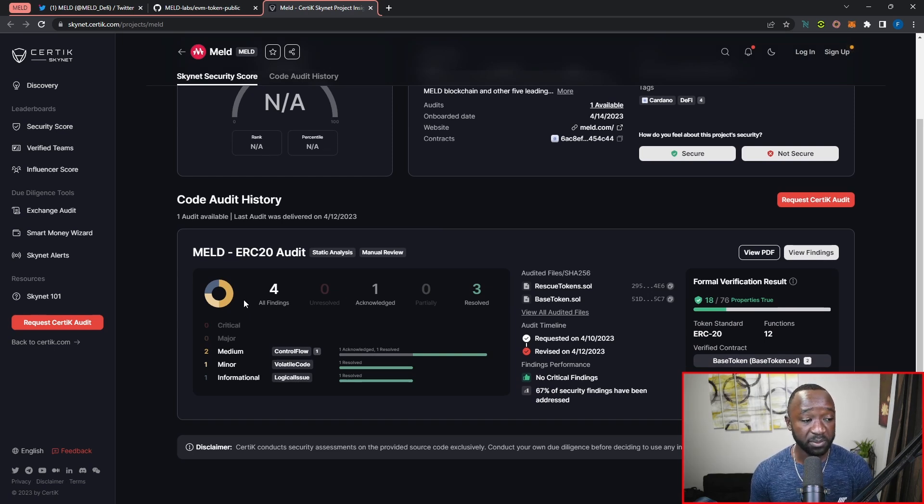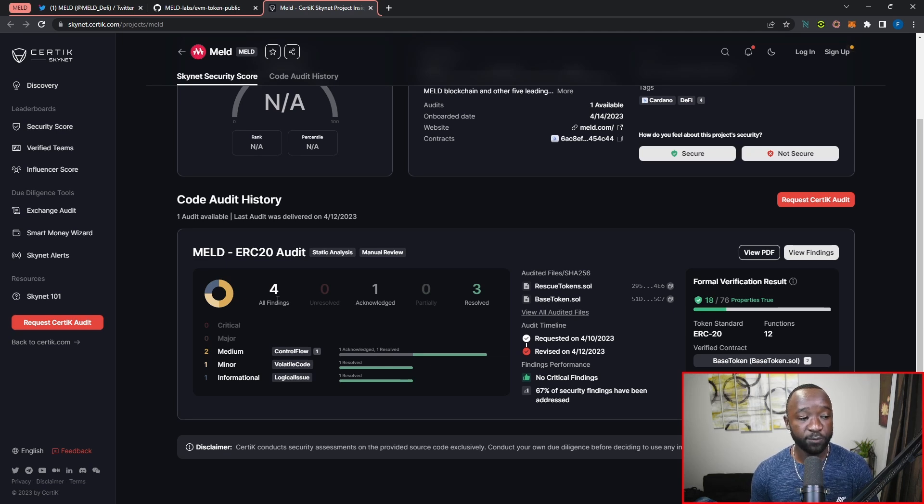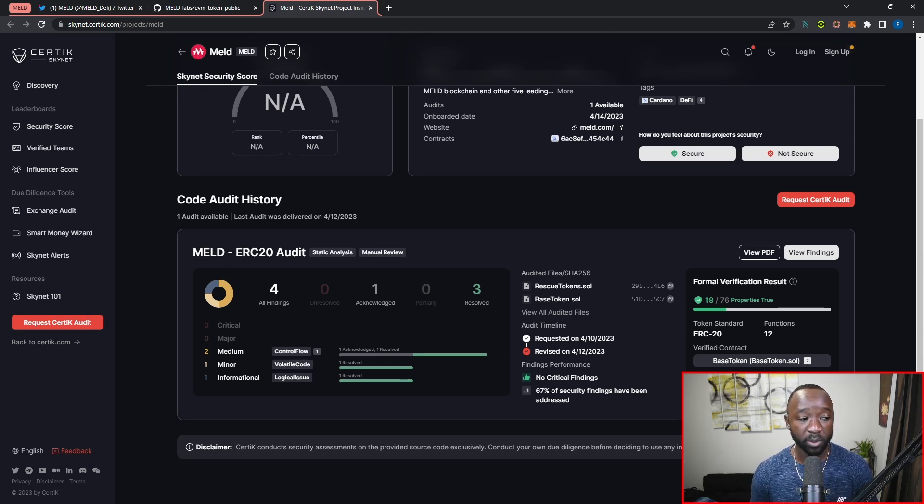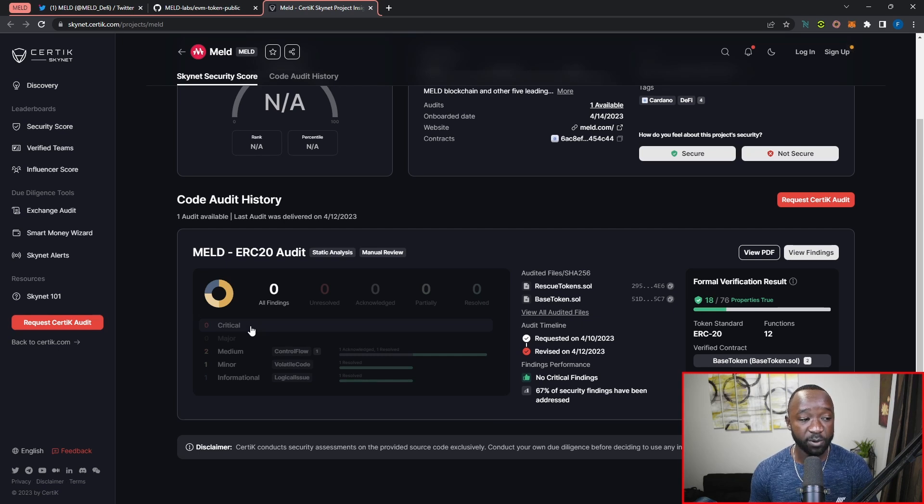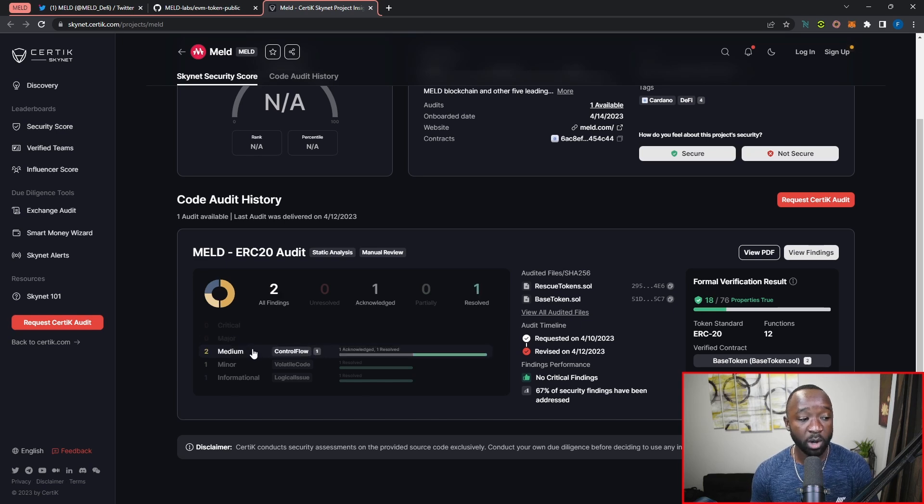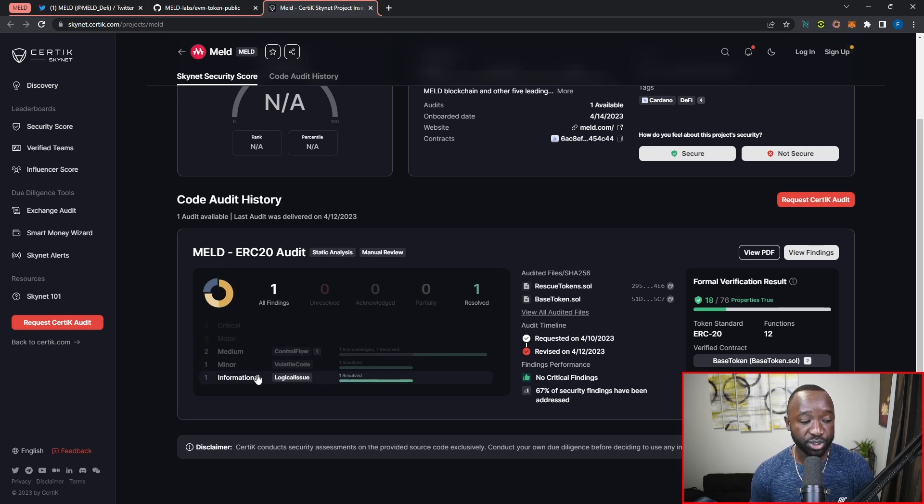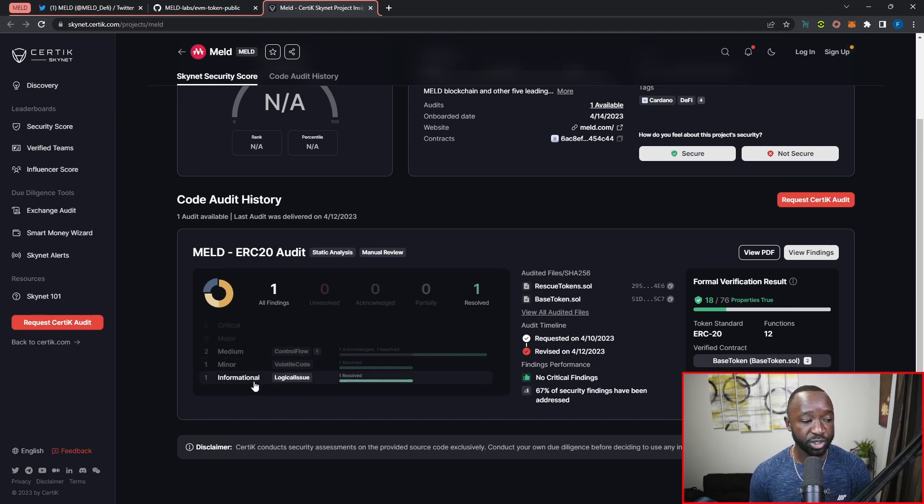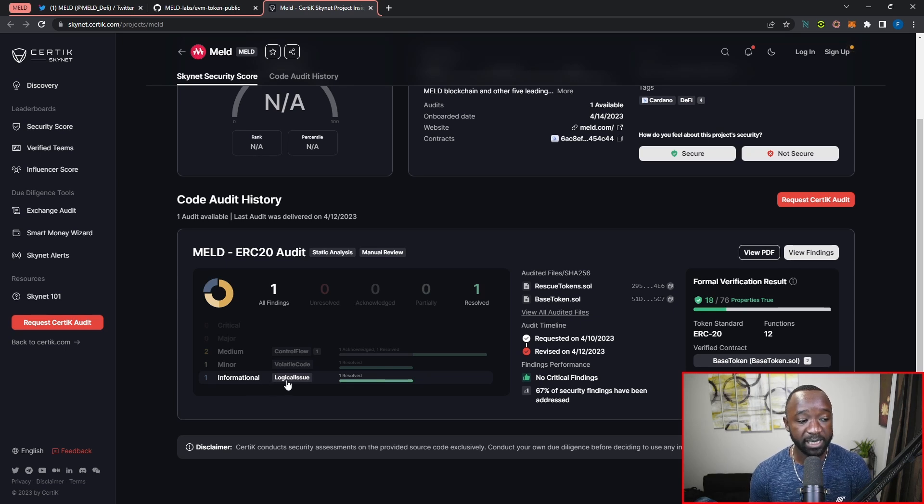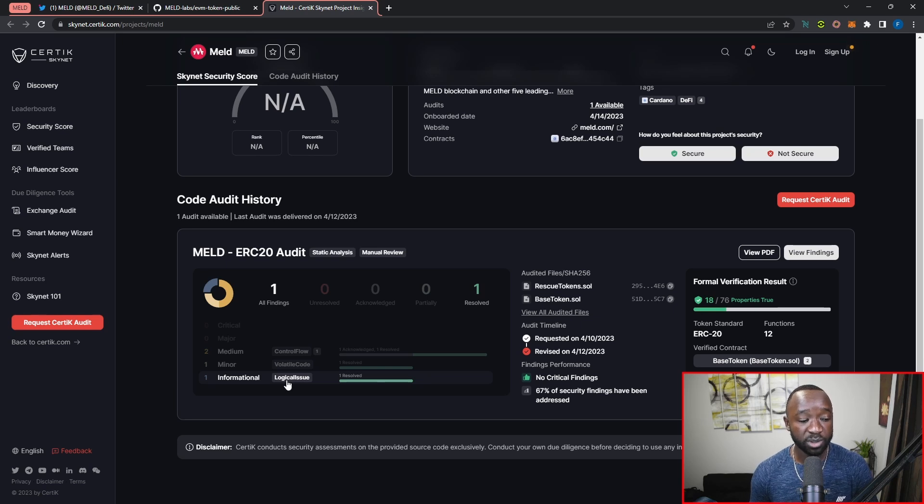If I scroll down below here, this is the meat and potatoes that we really want to touch on. The first thing we have here is a total of four different findings. When it comes to the four findings, there are different categories. The first is critical, in which we had zero findings. The second is major, which we also had zero findings for. Then we had two medium findings, which I'll talk about in just a minute, with one minor and one informational. Getting the informational out of the way, this appears to be a logic issue that shouldn't be detrimental at all to the actual use of the smart contract.